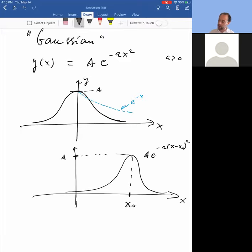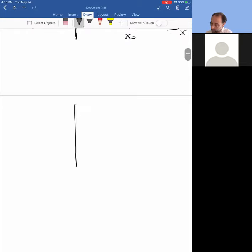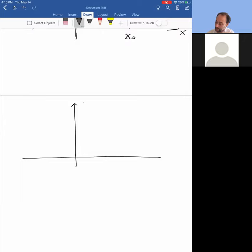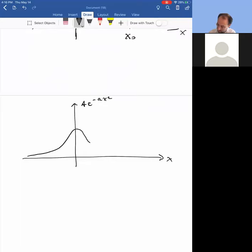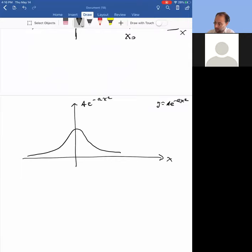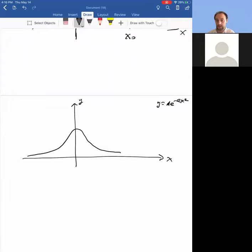Now, what does varying the parameter a do? I'm going to graph a times e to the minus a x squared again. What would happen if I plot the Gaussian for different values of a? Think about that — pause the video for a second. I'll give you a couple of options: a fatter Gaussian and a skinnier Gaussian. Which one has a larger a?